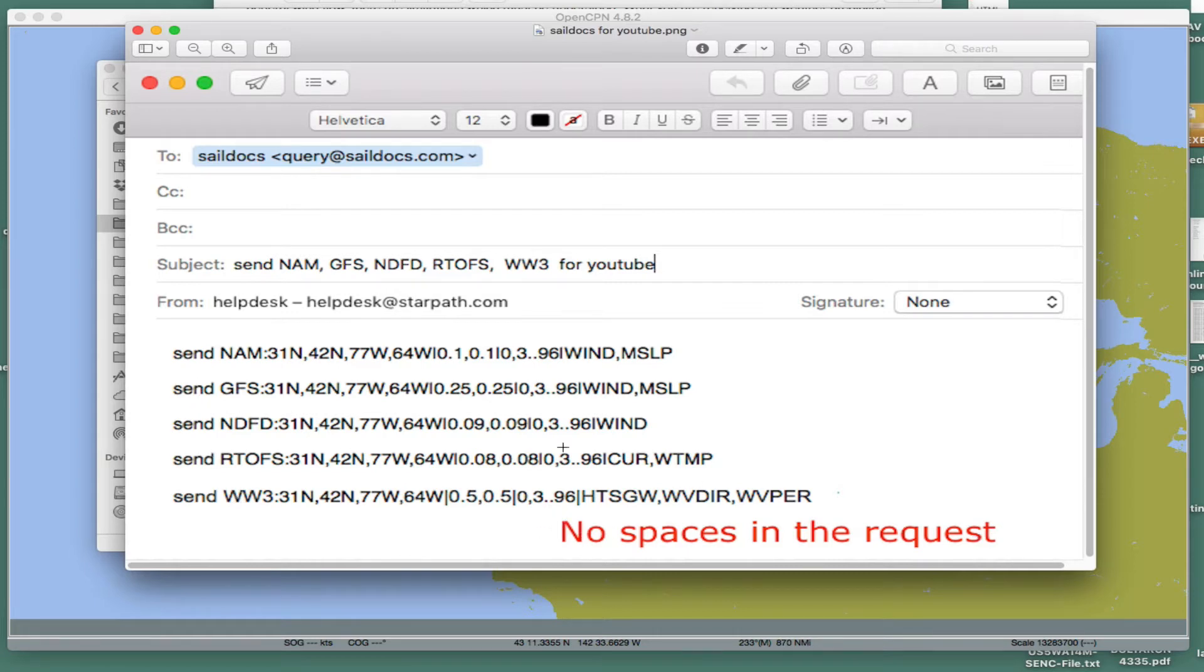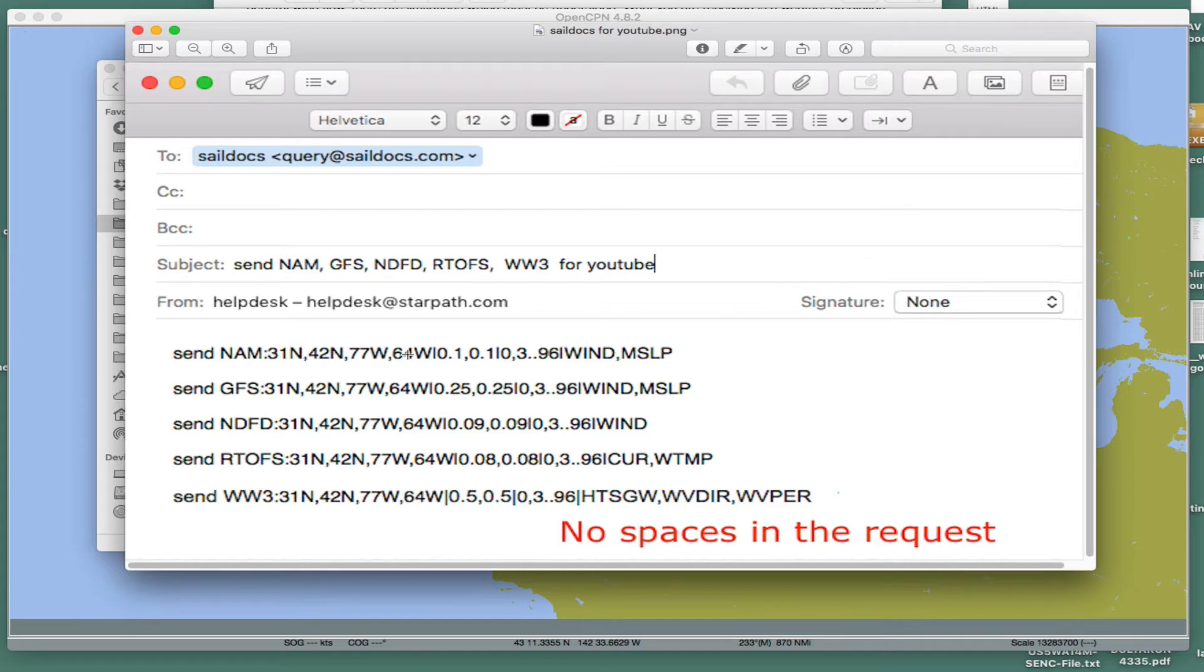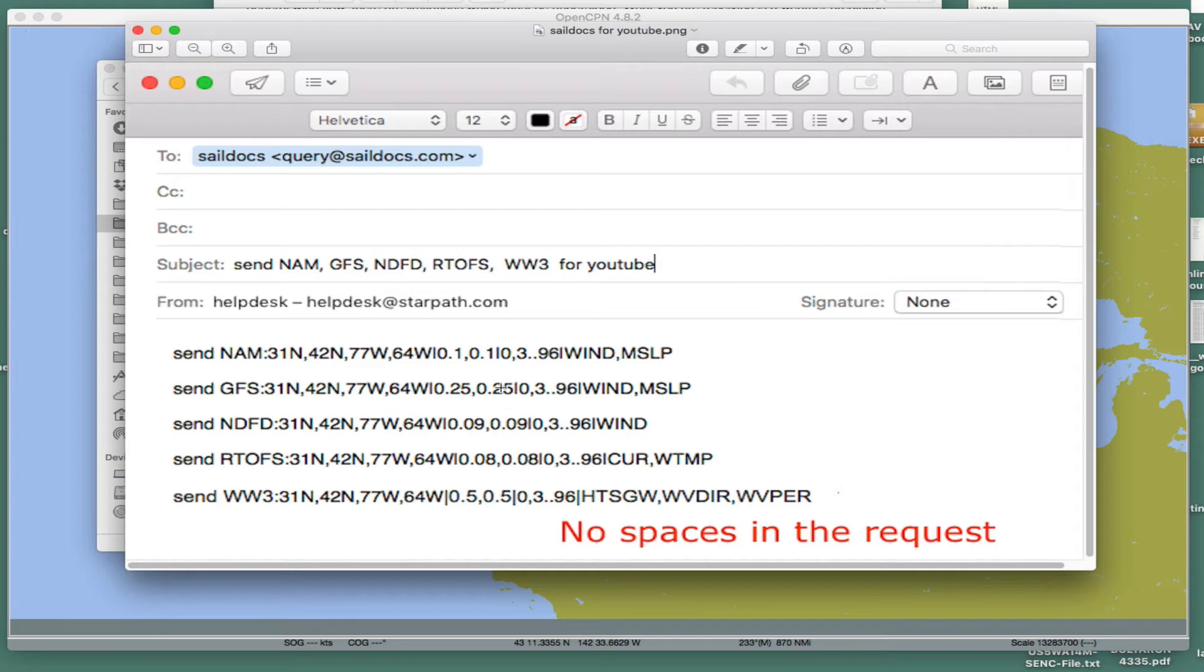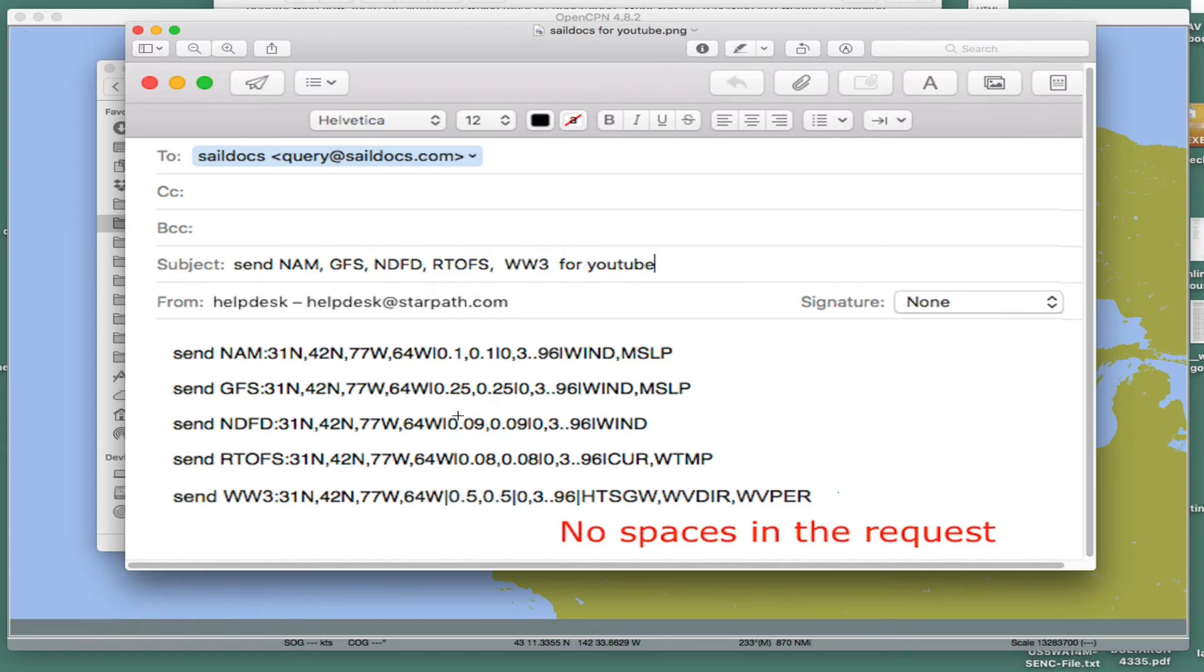Here's a big note. There's no spaces. After you have send, you have a blank space. Then here's the model NAM, and then a colon. And then you have latitude 1, latitude 2, longitude 1, longitude 2. Doesn't matter, you can have higher, lower first, doesn't matter. And then you have this bar, a vertical bar. And this is the resolution of the model. The GFS has a best resolution, 0.25 degrees. These are units in degrees. Notice here that the NDFD is 0.09 degrees. This is 0.25 degrees. The wave's only half a degree. That's the best it is.